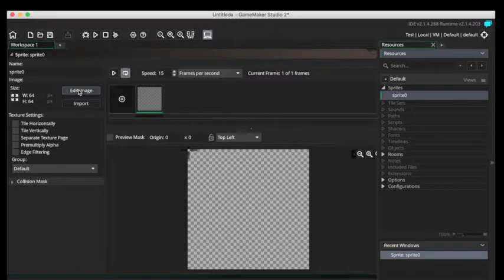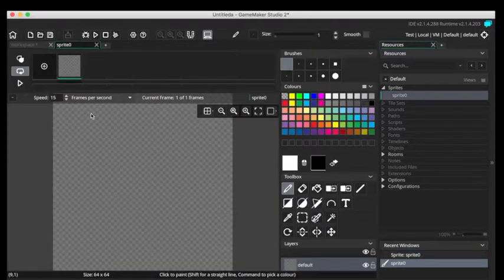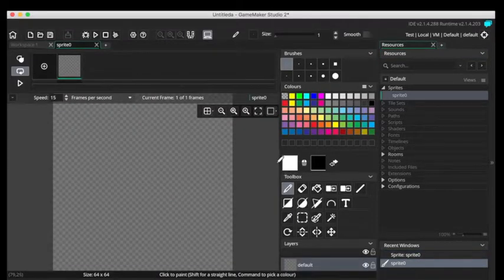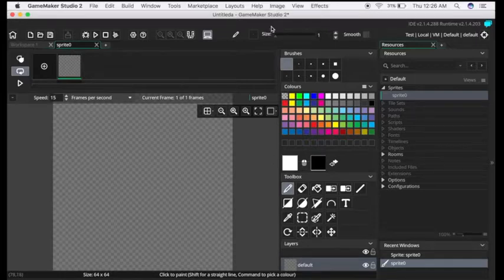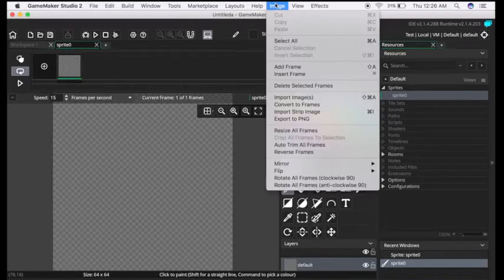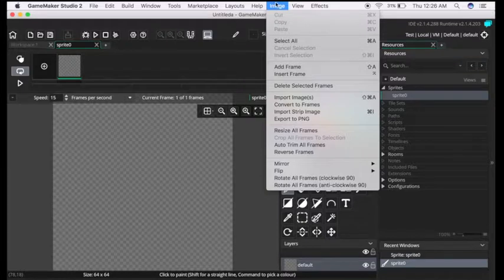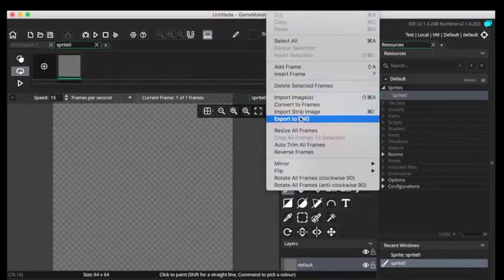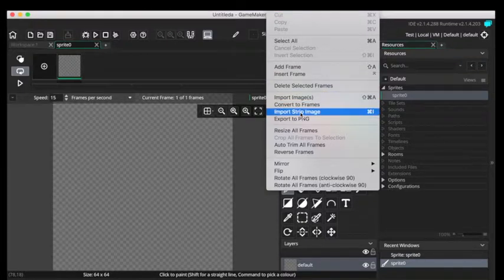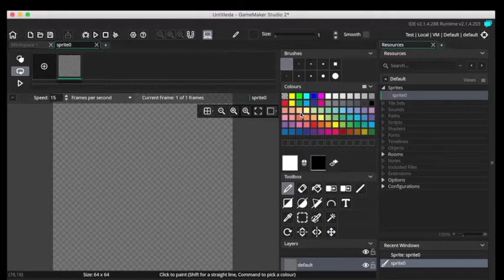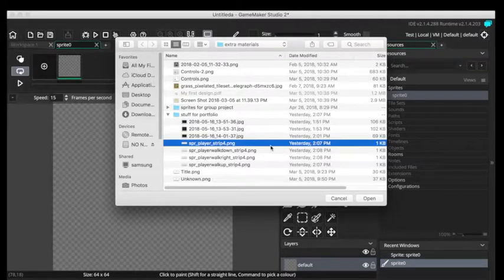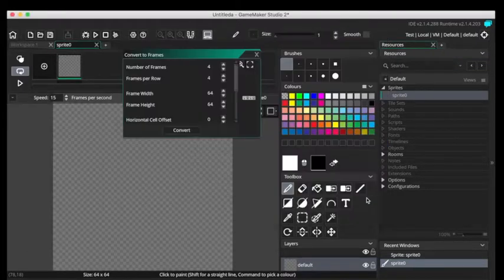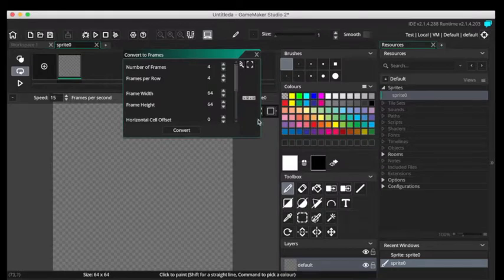And here you can edit the image and draw whatever you like. But the first way you can import a strip image into your sprite editor is you go to Image on the top bar, and Import Strip Image. And you find whatever image you want. We'll select this one for now. And it'll pull up this little menu.